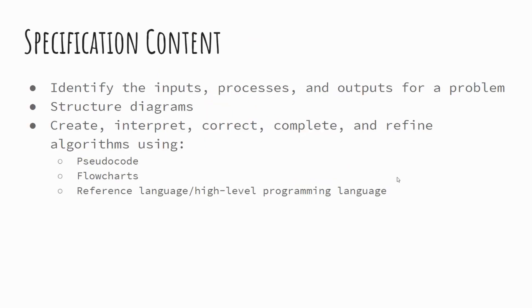So specification content then. This is probably going to span over a couple of lessons because we're looking at one small part of this. We want to be able to identify inputs, processes and outputs for a problem. We want to structure diagrams,